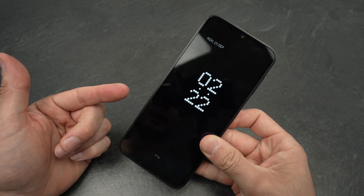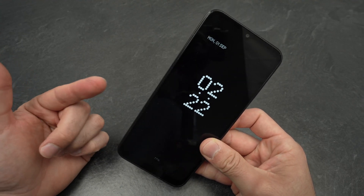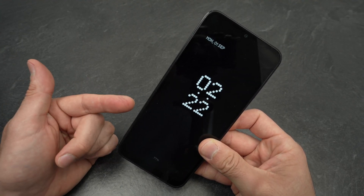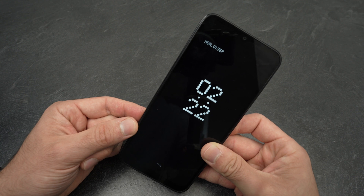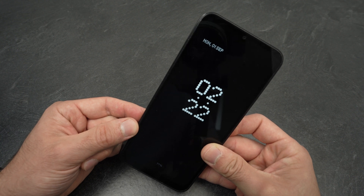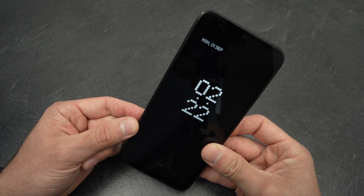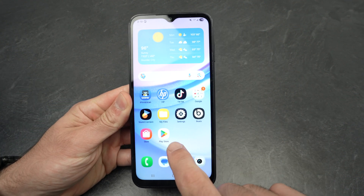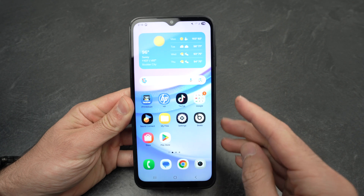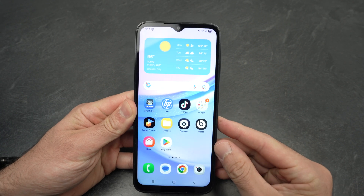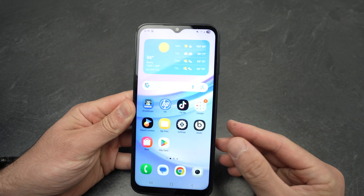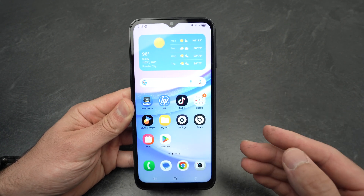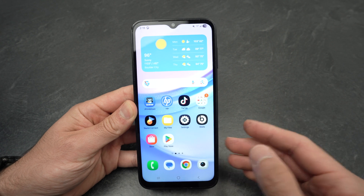In this video, I want to show you how to get an always-on display on your Samsung Galaxy A15. The first step is to go in the Play Store because the Samsung Galaxy A15 does not have this feature. We need to download an app to enable it.